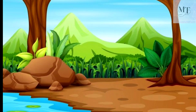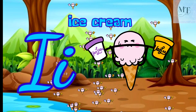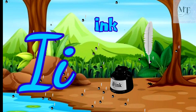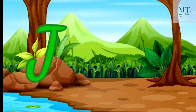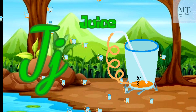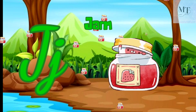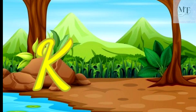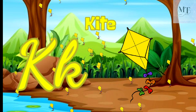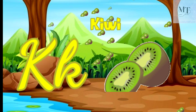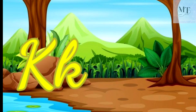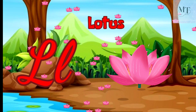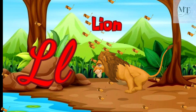I for ice cream, I for ink. J for juice, J for jam. K for kite. L for lotus, L for lion.